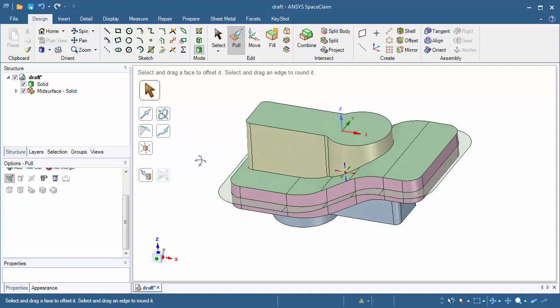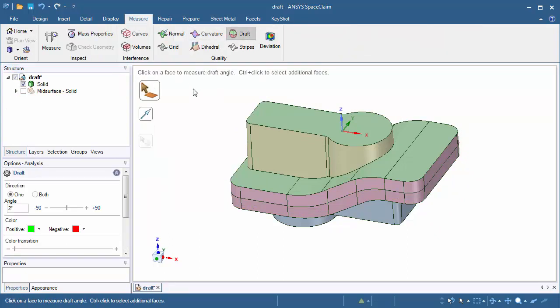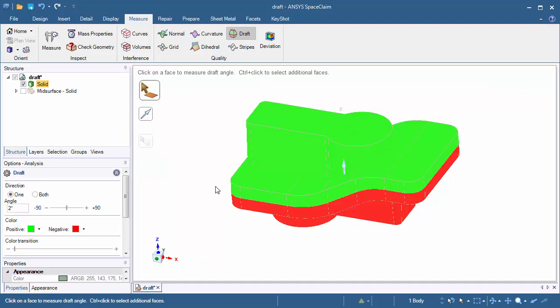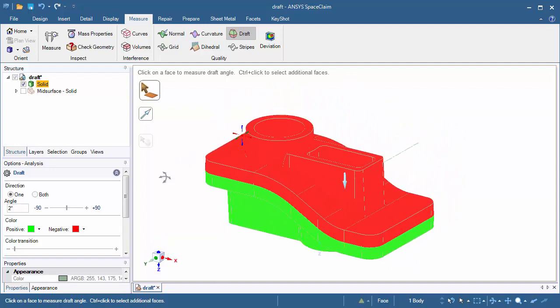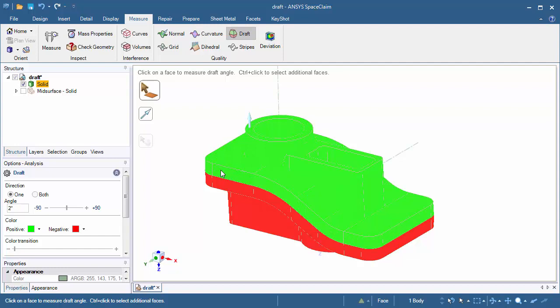Let's double check to make sure we've got all the draft correctly created. Uncheck the box for mid-surface, click on the measure tab, click the draft tool, and box select. We now see the upper half of the center section painted green as well as all the upper faces green. Rotating and pressing and holding the Alt button to choose a new draft direction, we now see the bottom half of the side faces are green as well as all the bottom faces. This indicates we've placed all the draft appropriately on the model, and this model is ready to go to manufacturing. This concludes our video — thank you for watching.